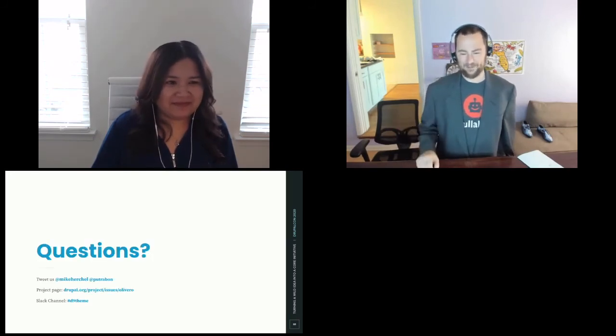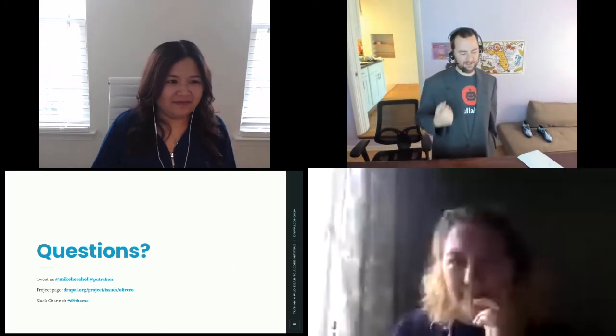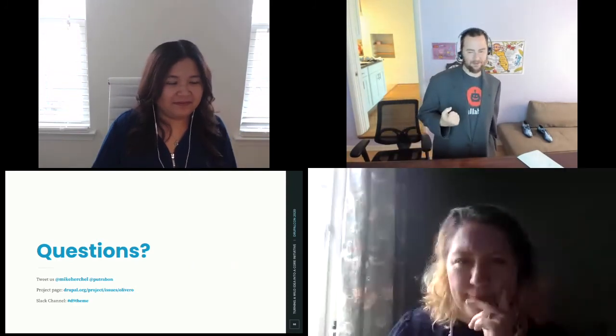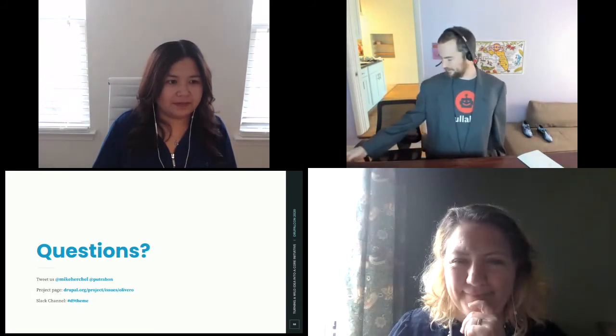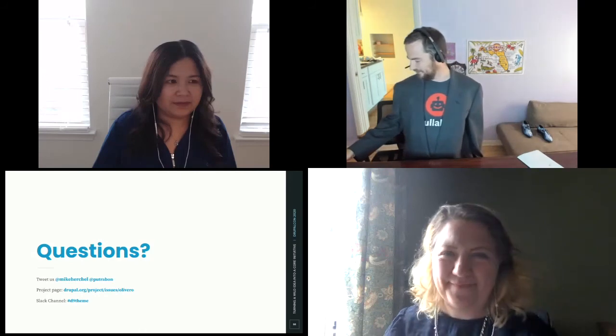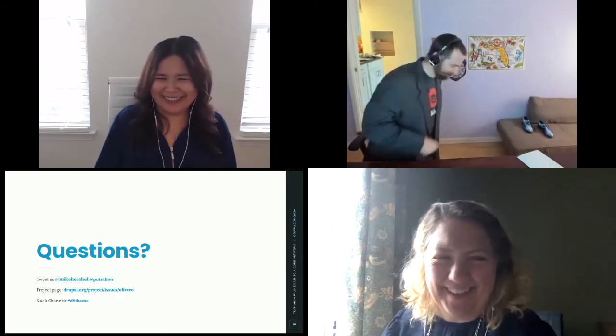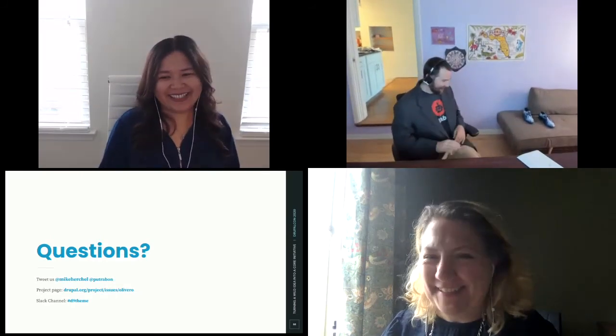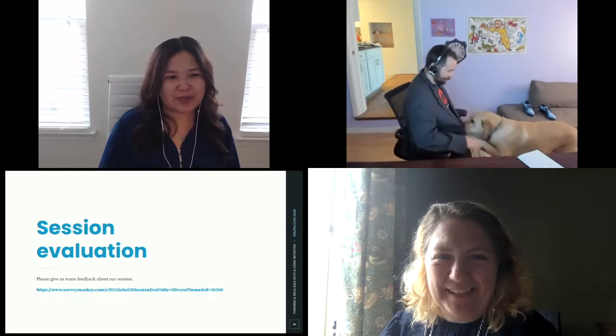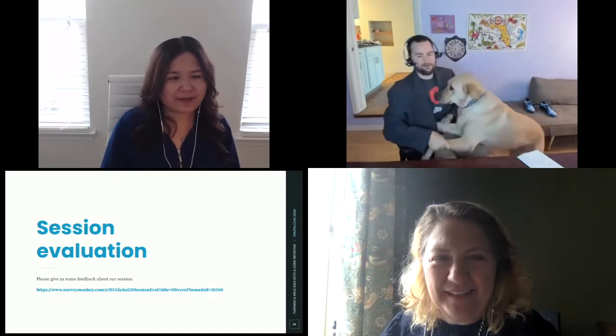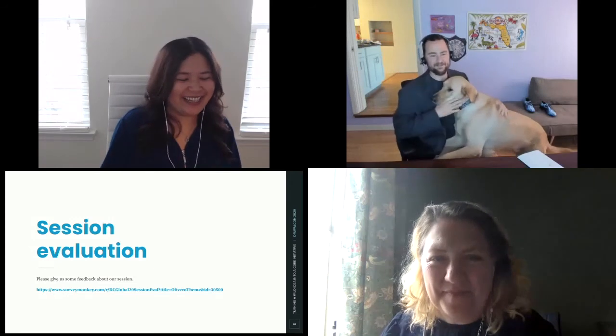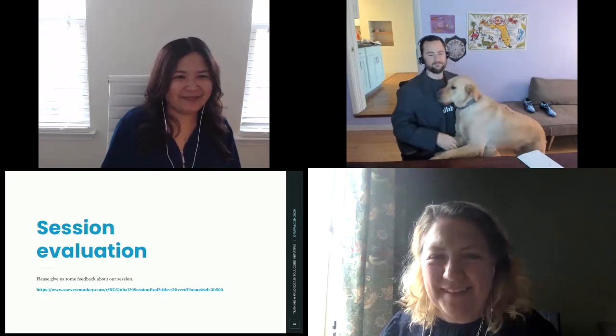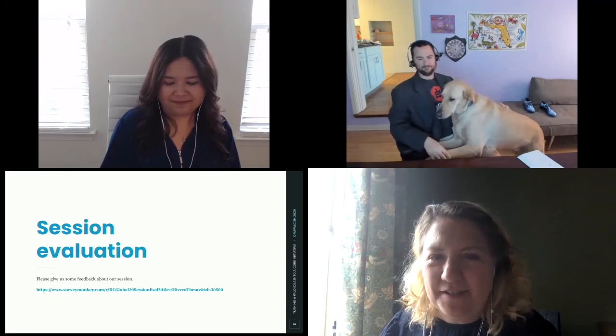Question time. If you have questions for getting your idea into core or questions about Olivero, go ahead and ask. I'm going to bring up my dog here too. Everybody wants to see the dogs. We also have a slide for the session evaluation. If you can provide some feedback for us, that would be helpful. This is Dexter. Welcome to the stage, Dexter. So we did have a couple of questions that came in during the presentation. If anybody has any others, please pop them into the chat quickly.